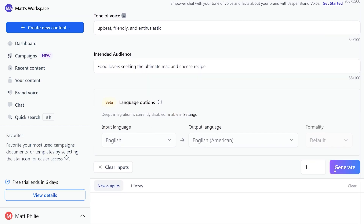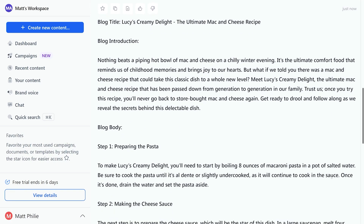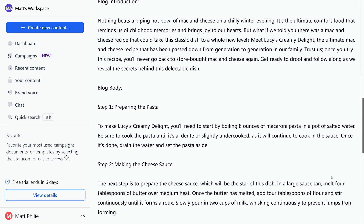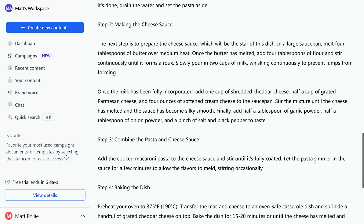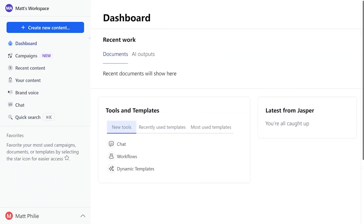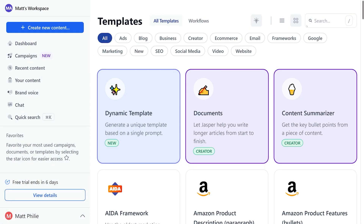Jasper can also create images using AI. It also has access to campaigns, which is a tool that helps teams create marketing campaigns from scratch using just a single brief. Imagine generating on-brand content assets like blog posts, landing page copy, and press releases quickly and efficiently.